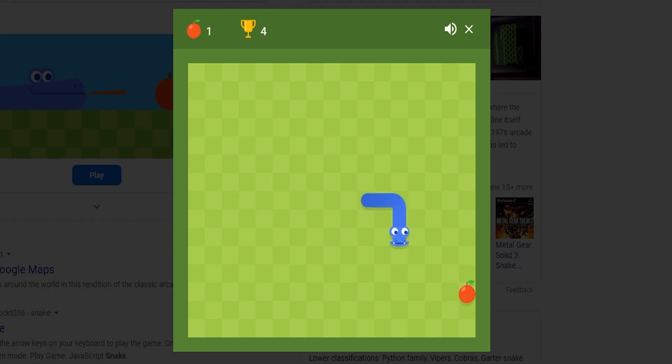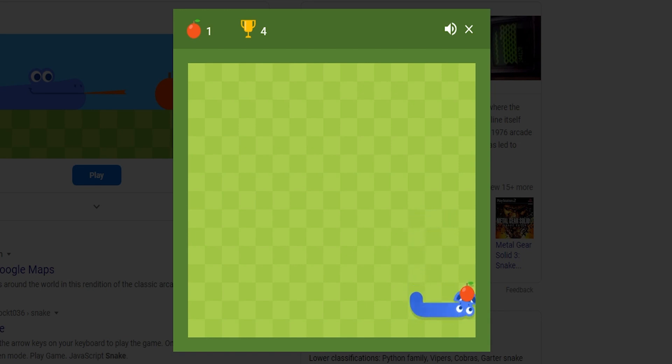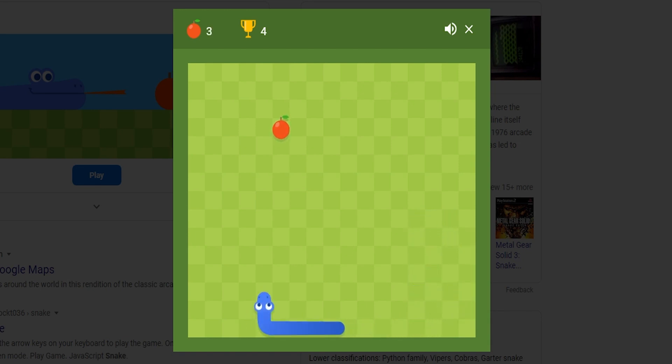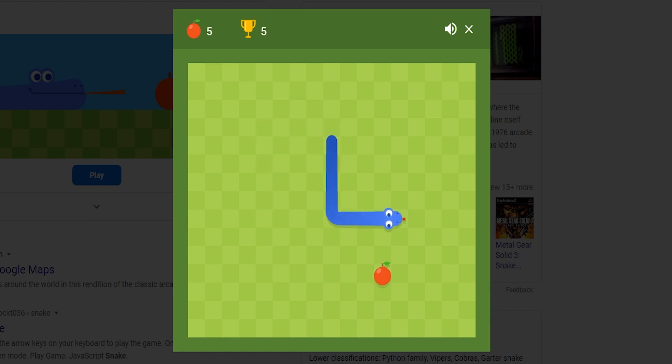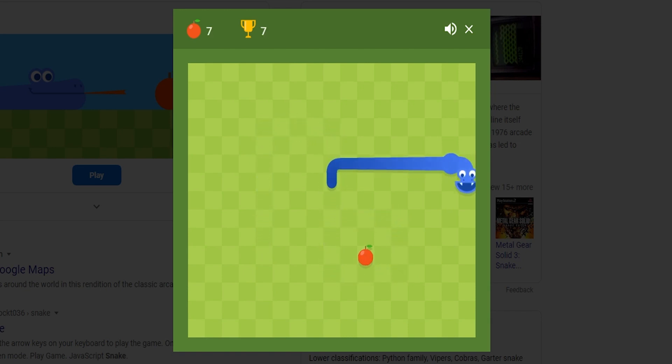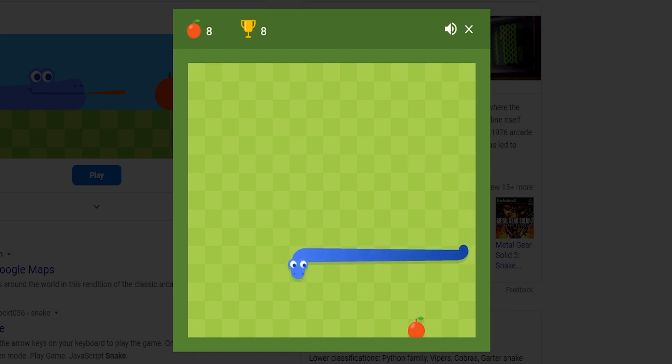So I ended up choosing Snake as the game to remake because it's actually a pretty decently easy game to remake. That's really actually the only reason. This is actually the game you can play if you go to Google and just Google Snake. So let's get to it.